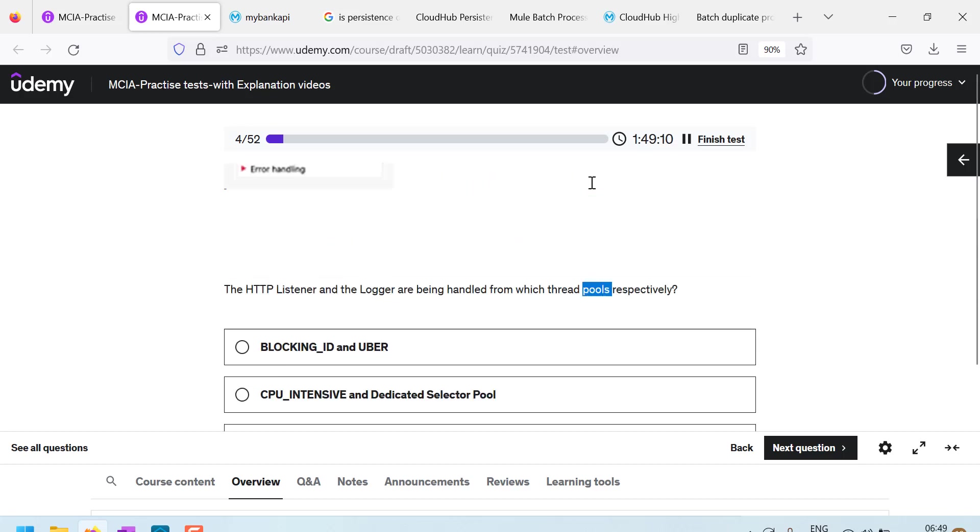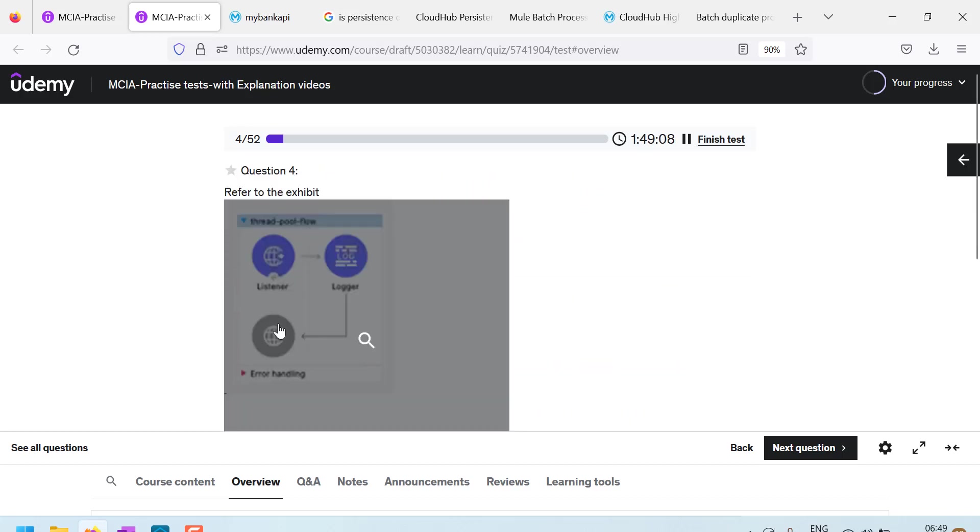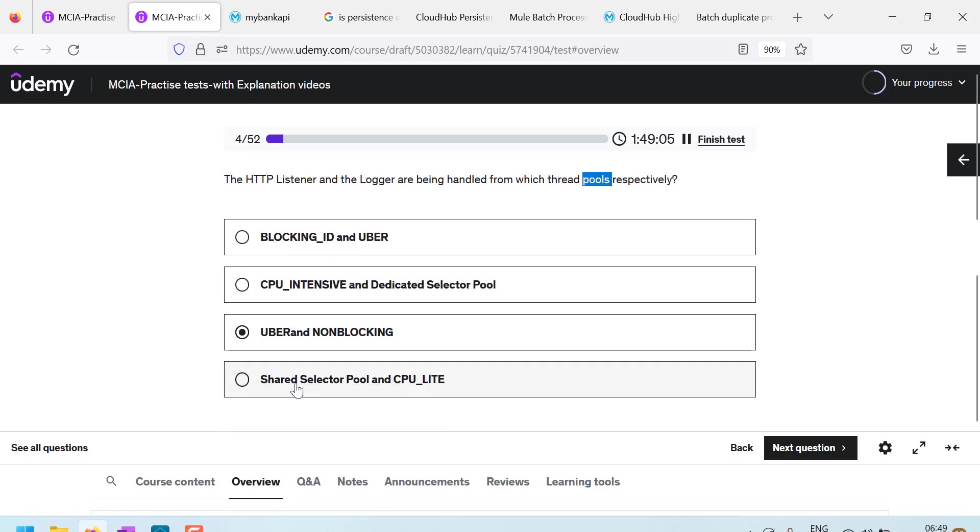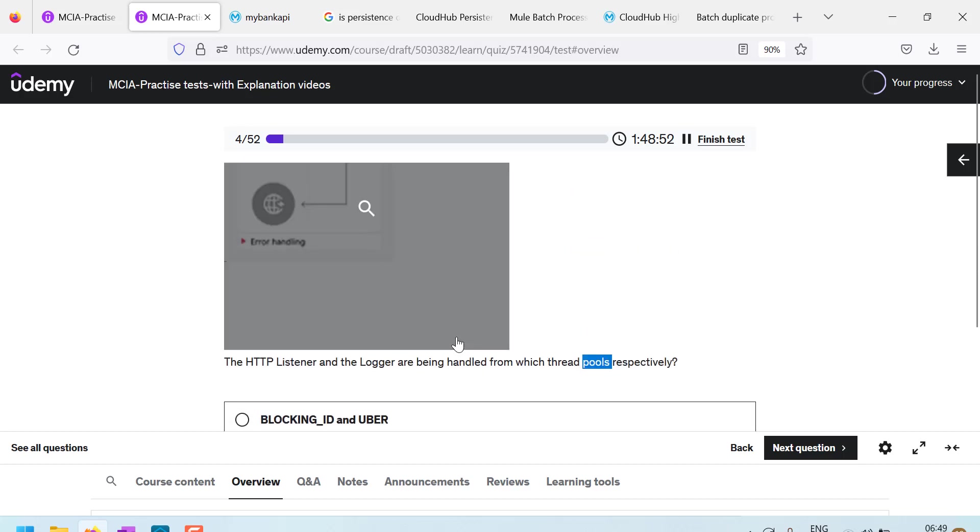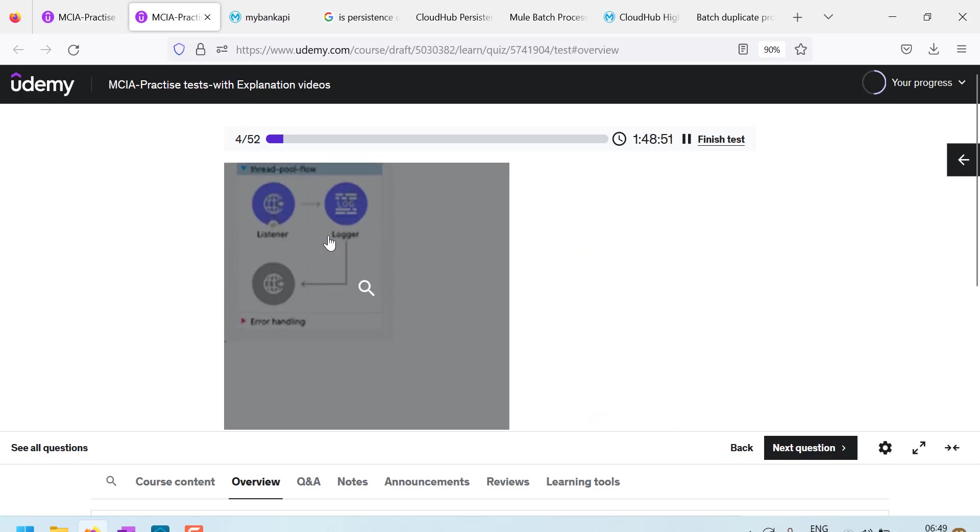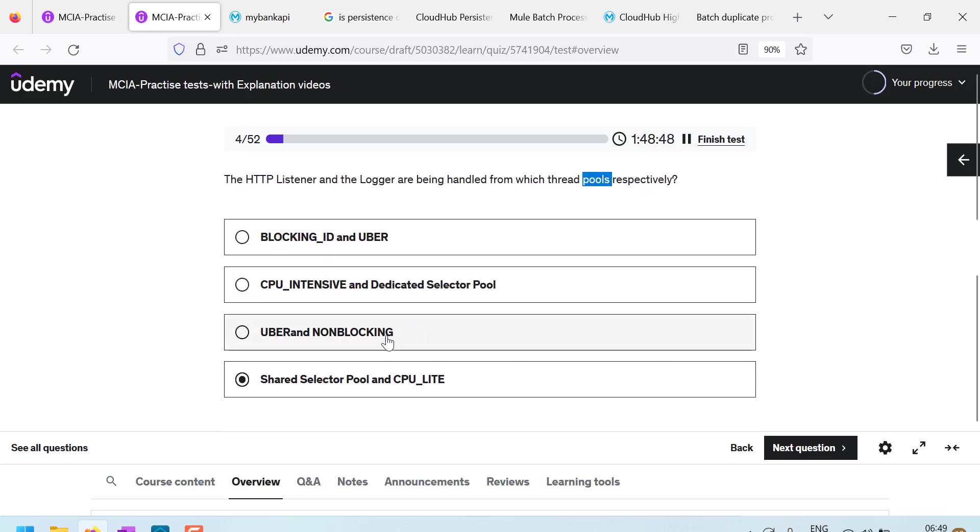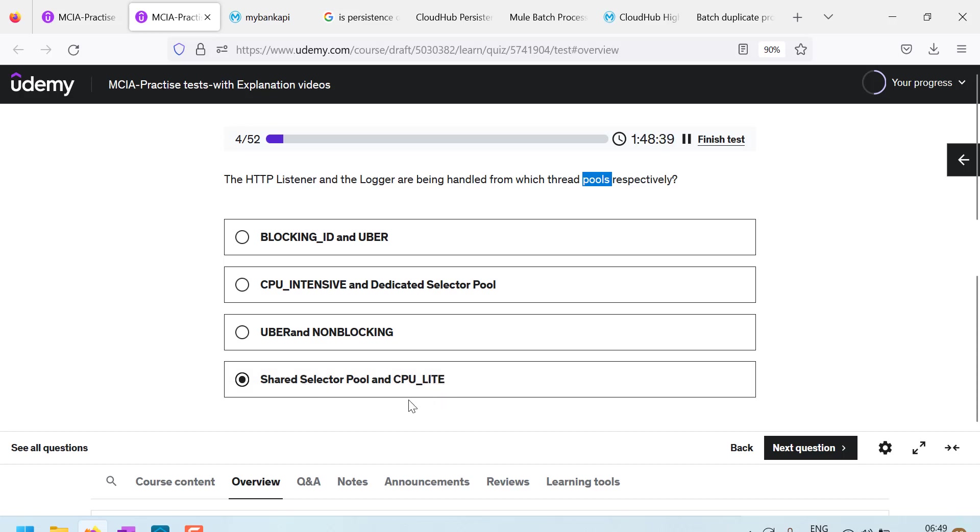Of course, logger does CPU light operation only. Here there is one with Uber and non-blocking. But there is nothing called as a non-blocking thread pool. Grizzly, of course, shared listener, listener uses shared listener. So according to me, this should be correct. The options are not very correct. Actually, it should be shared selector pool and Uber.